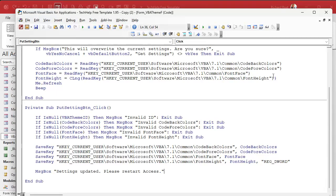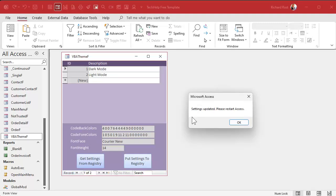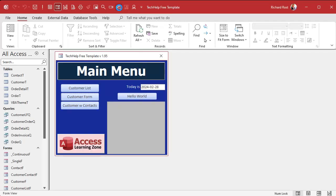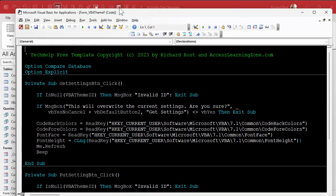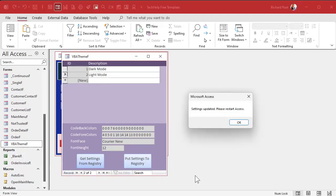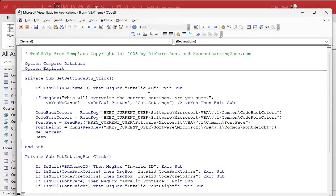We're in light mode right now — that's the one we set last. I'm going to click on dark mode and click Put Settings to Registry. Settings updated — please restart Access. You don't see a change yet. We have to actually restart Access. Let's close that down, restart the database. Let's go back — there's my form — click light mode... put settings to registry... hit OK... restart Access one more time.